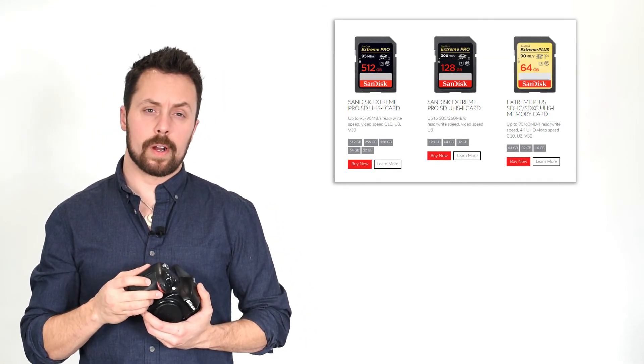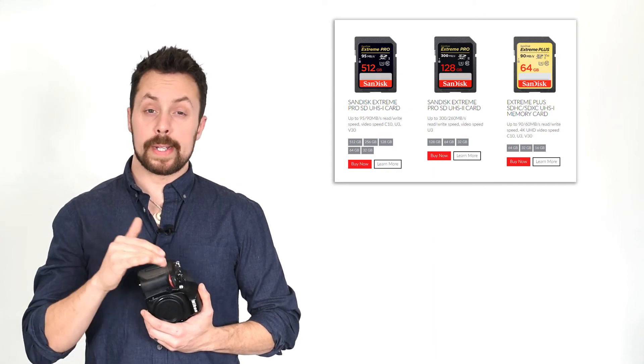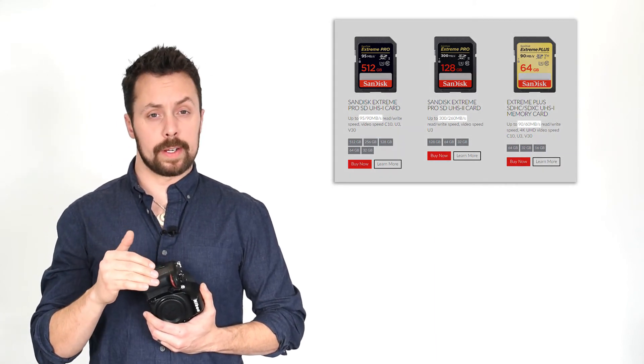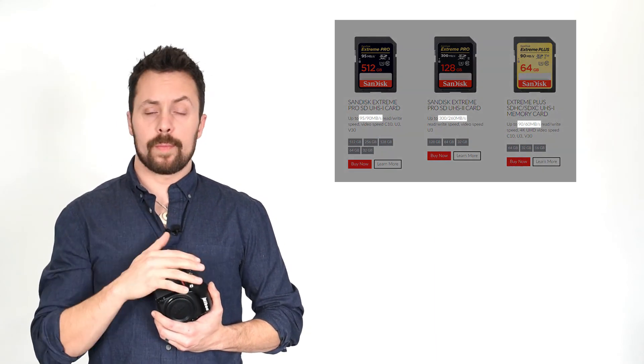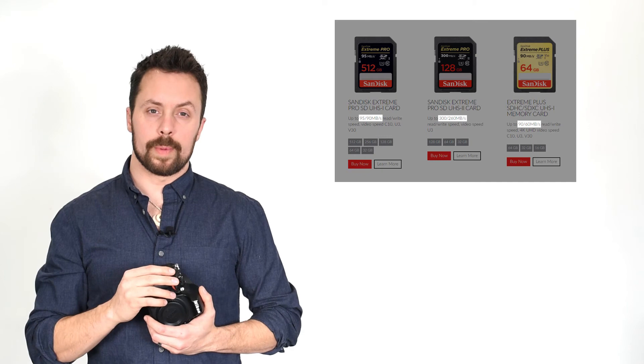As you're shopping for memory cards, just make sure to compare the read speed and the write speed with different brands of cards and figure out which one's going to work best for you.